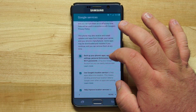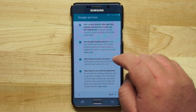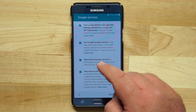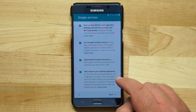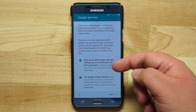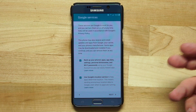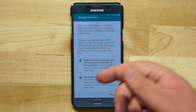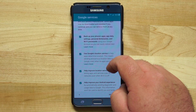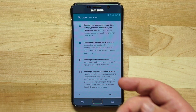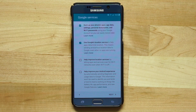Here are some Google services options: back up your phone's apps and settings, use Google location services, help improve location services by letting apps scan for Wi-Fi networks, and send diagnostic and usage data to improve Android. I'd recommend keeping the backup setting so you can restore from it later. I use location services, but the bottom two feel optional — I generally uncheck those. Then tap next.